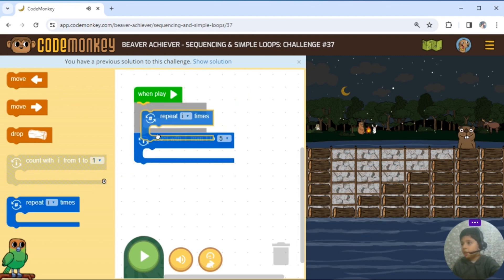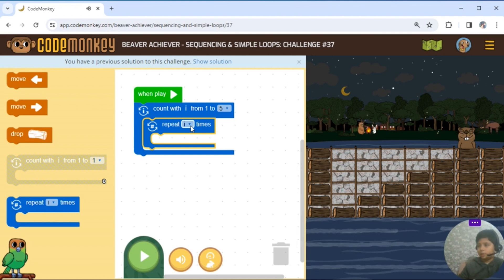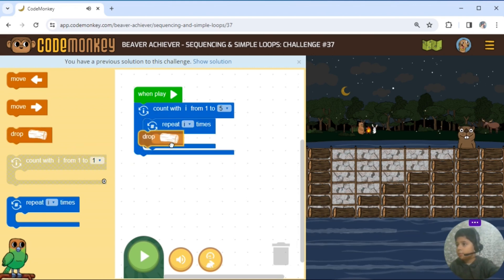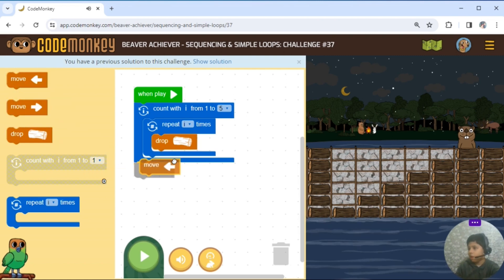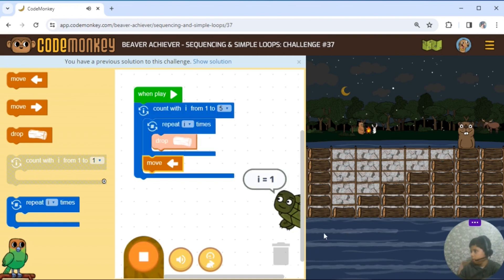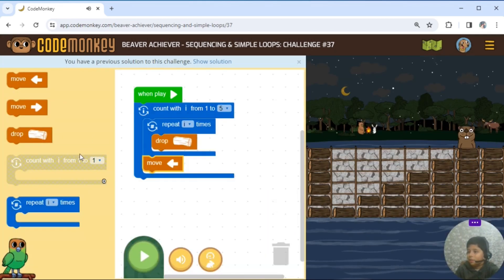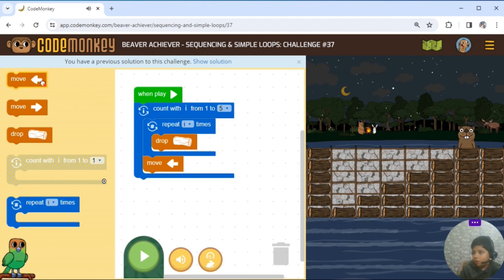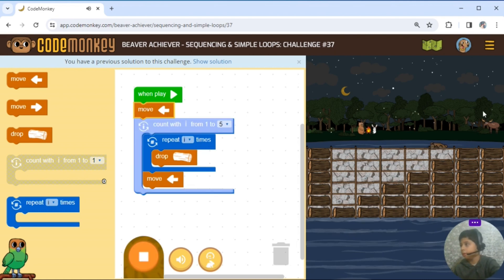Repeat I times. Repeat I times. Repeat I times. Repeat I times. Repeat I times. Drop. And then move left. Move left.